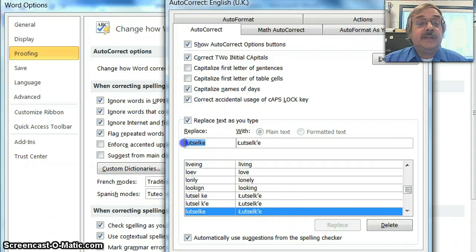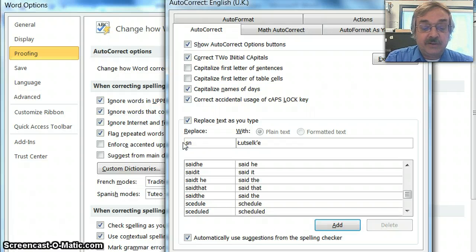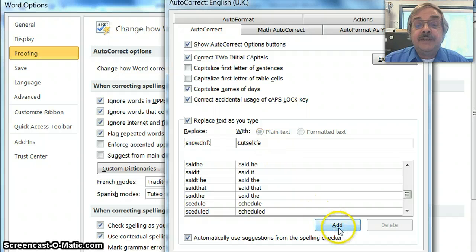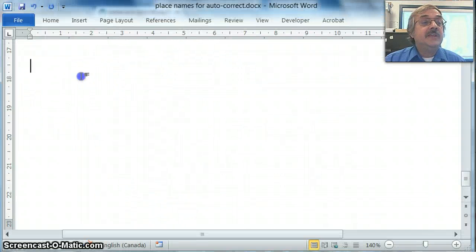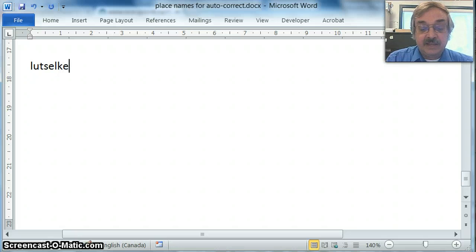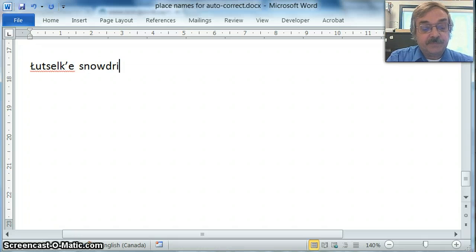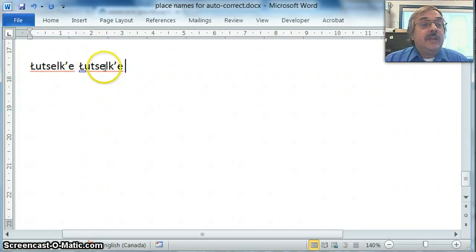Suppose someone might type the older name Snowdrift — S-N-O-W-D-R-I-F-T — instead of Łutselk'e. I can also add that variant. Click OK out of both boxes. Now I can type L-U-T-S-E-L-K-E, hit space, and it autocorrects. I can also type Snowdrift, hit space, and it autocorrects as well. So you can add variants.